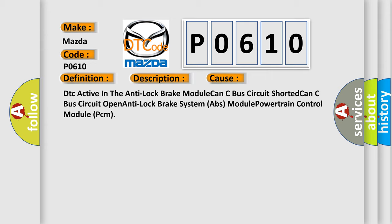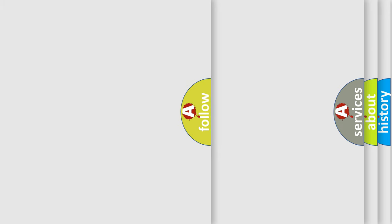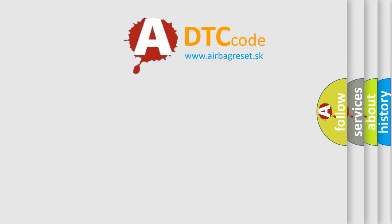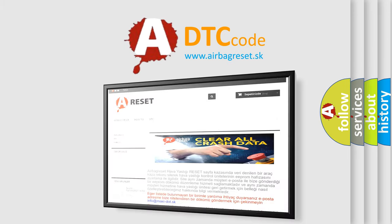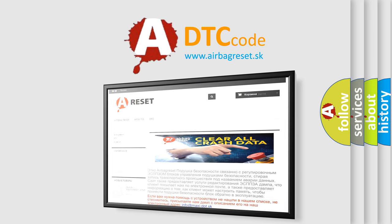The airbag reset website aims to provide information in 52 languages. Thank you for your attention and stay tuned for the next video.